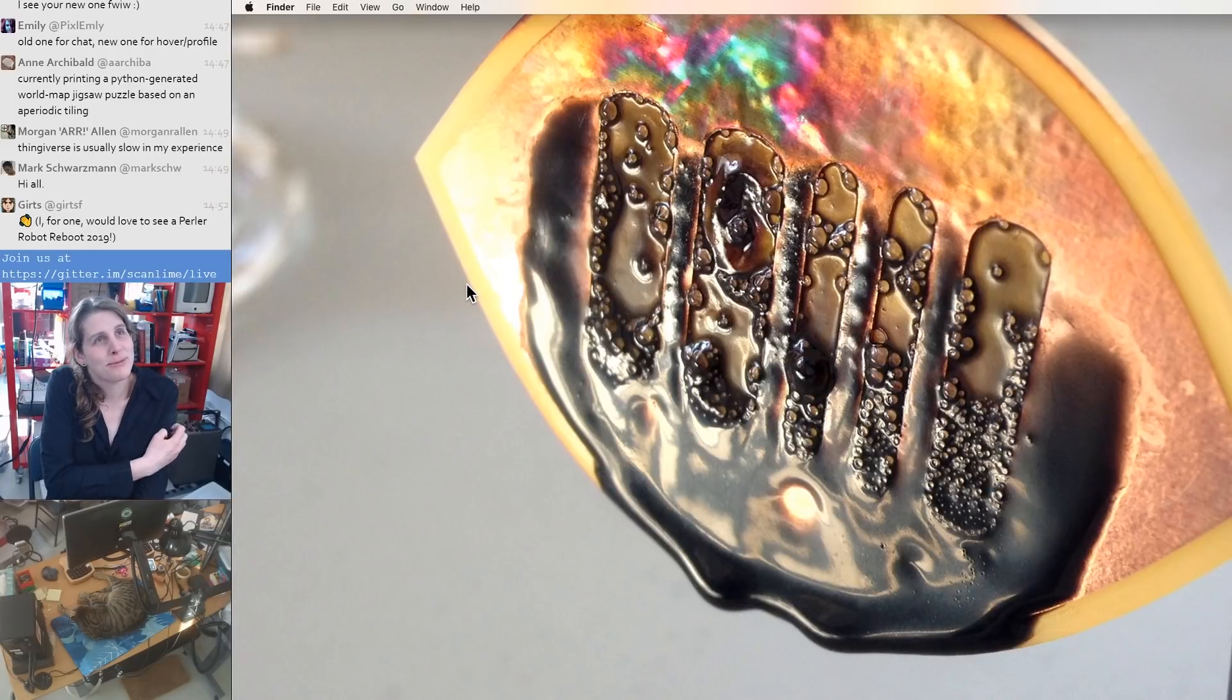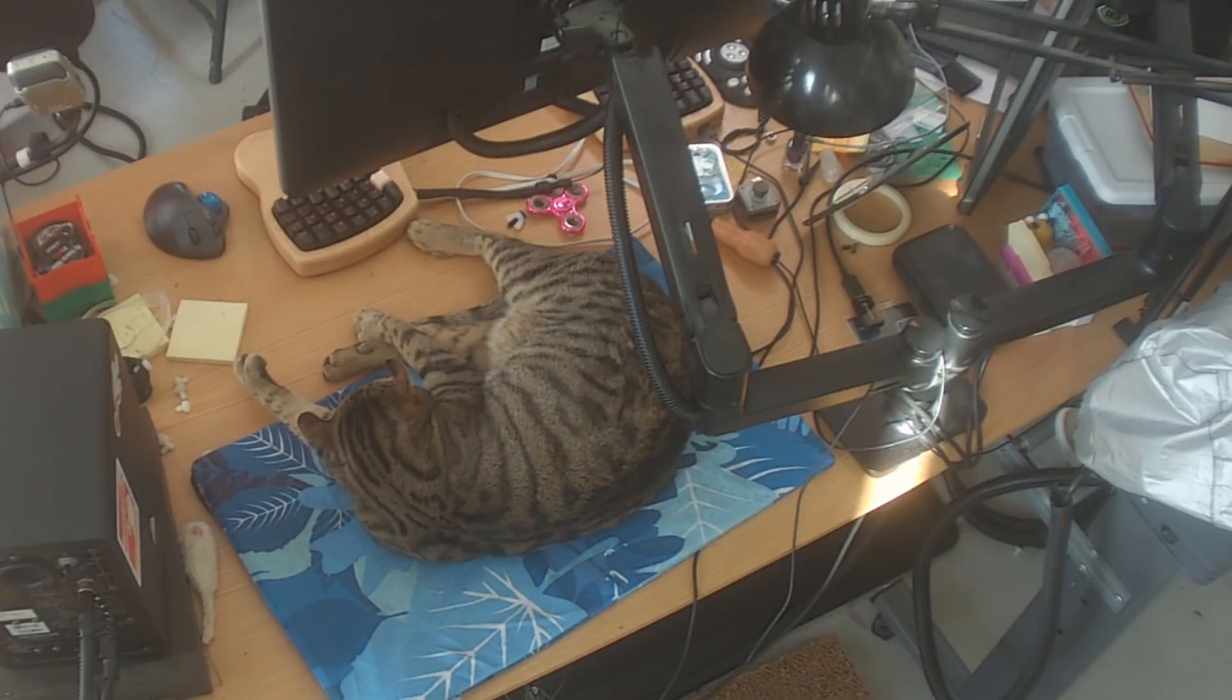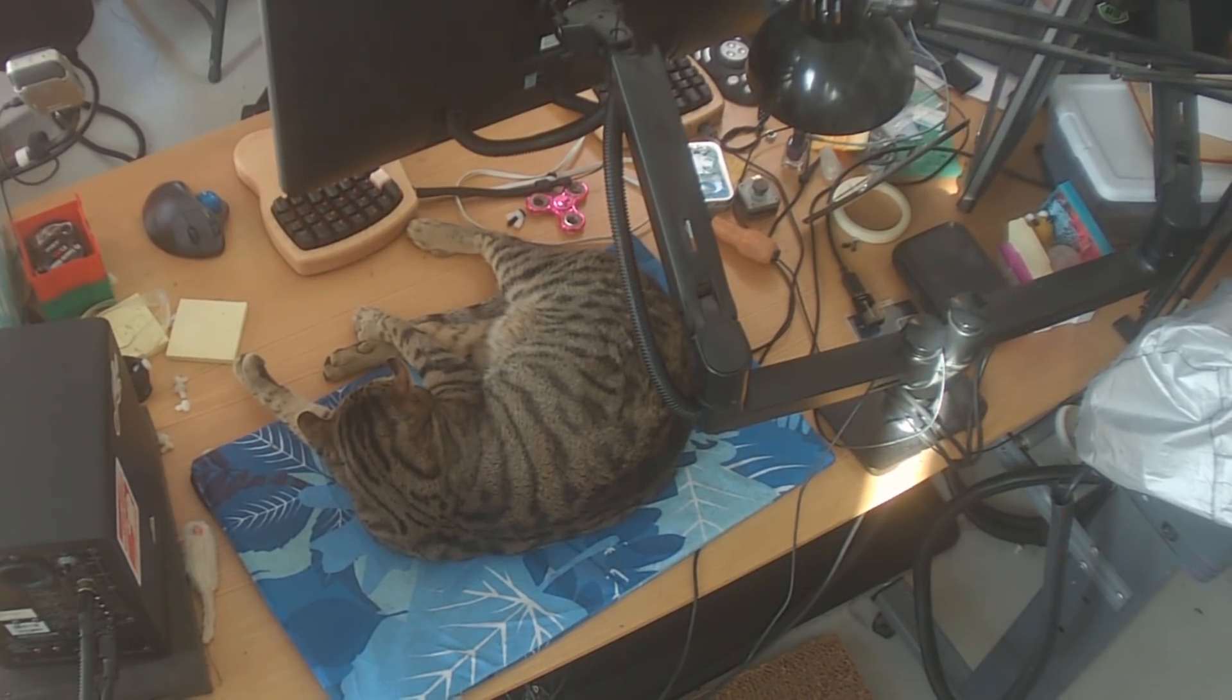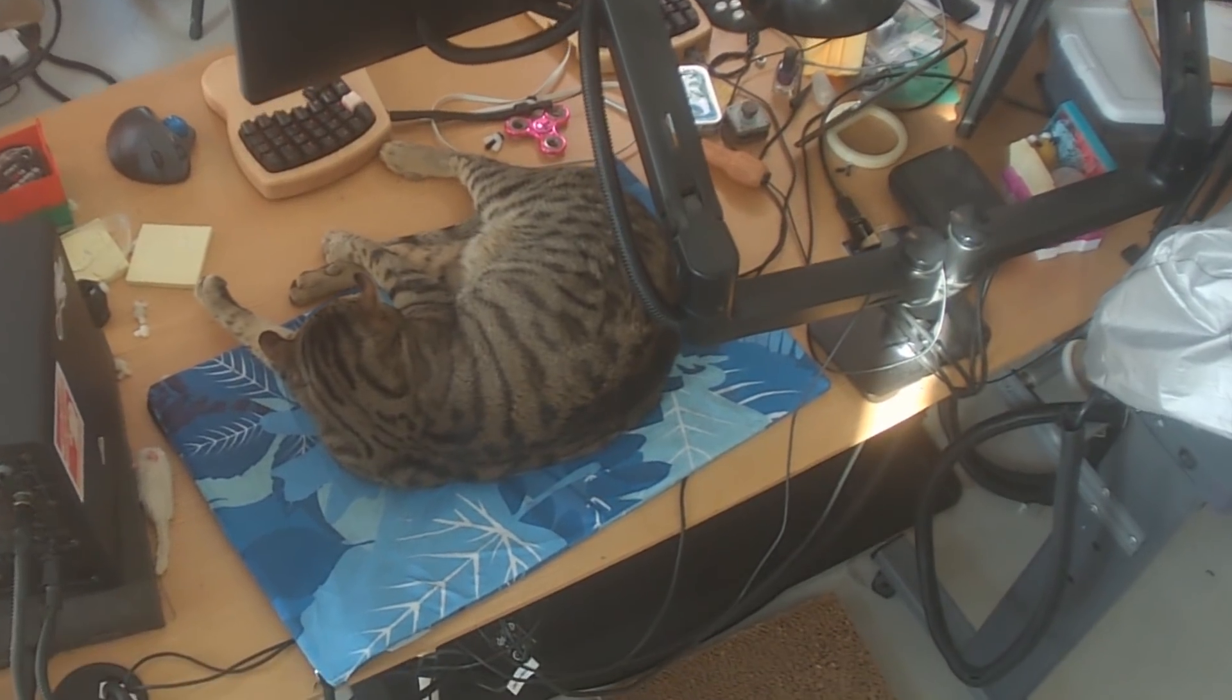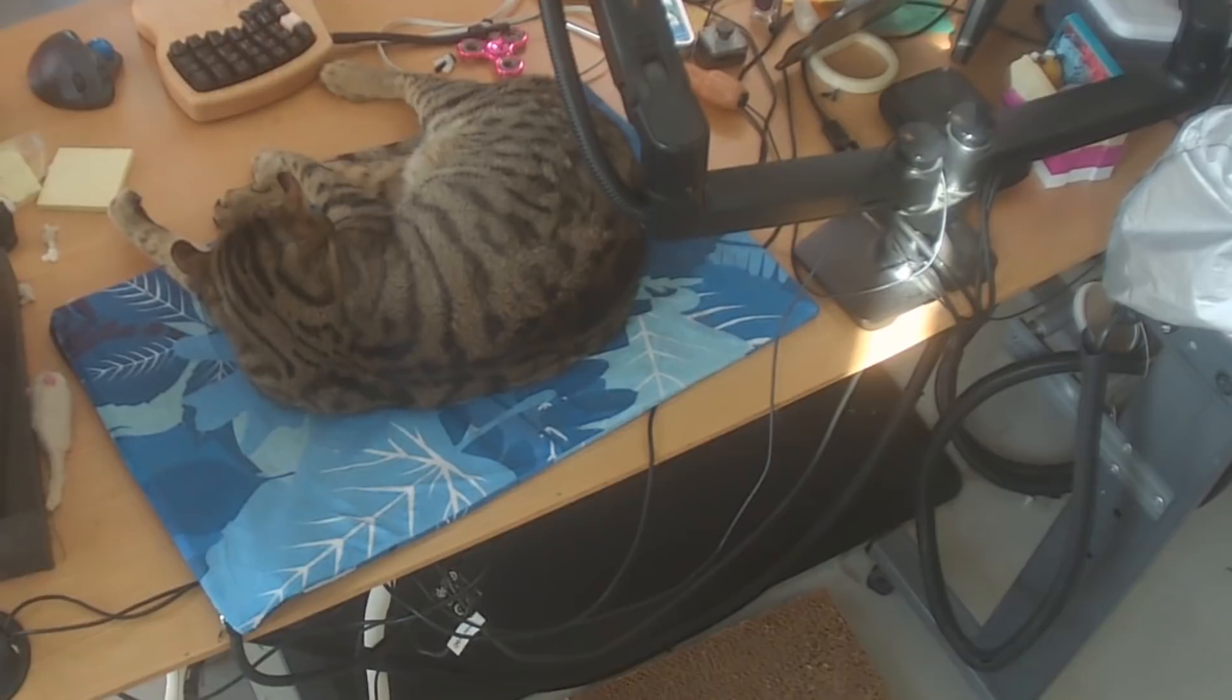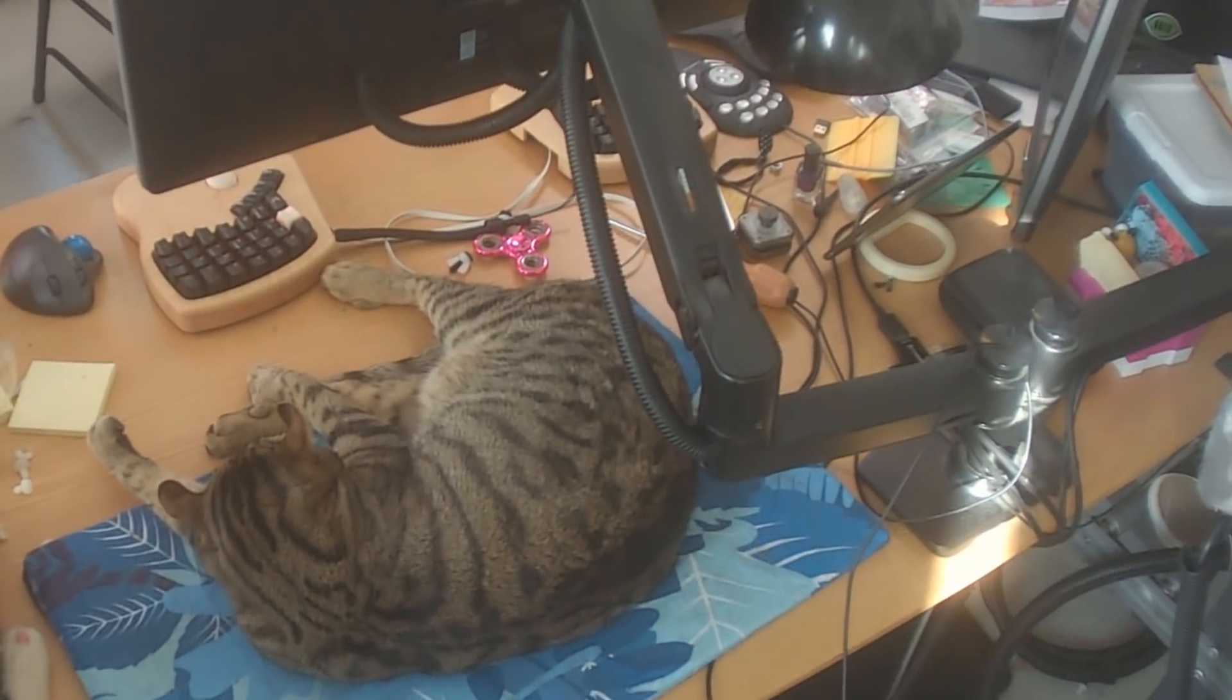How did we get on the subject of perler beads anyway? I have been thinking more about physical objects. There's a lot that I have trouble wrapping my head around with regard to how to be like a creator online, and how to make stuff that people want.